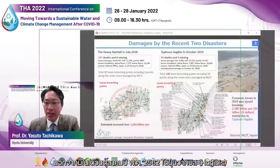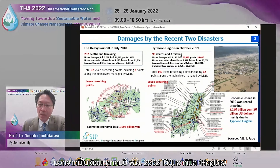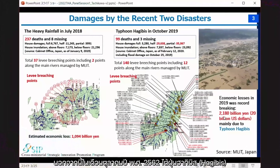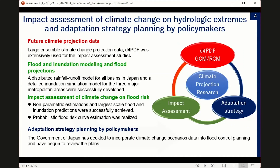The economic losses in the 2019 flood were record-breaking at 2,180 billion Japanese yen. So, the impact assessment of climate change on hydrologic extremes and adaptation strategy planning is a very, very urgent issue.